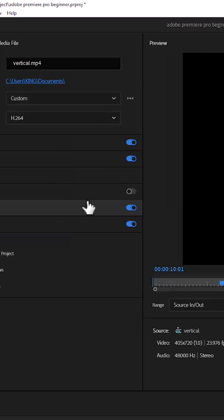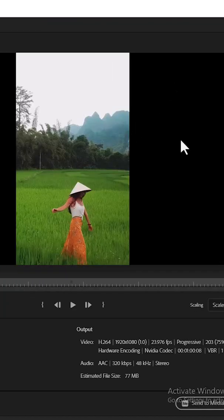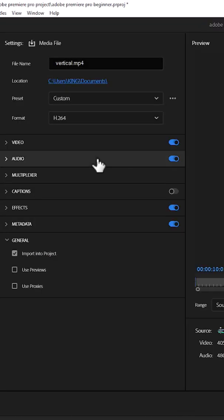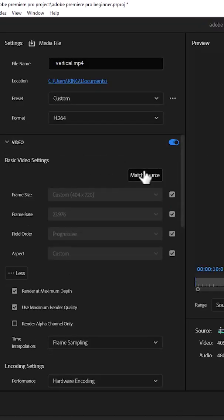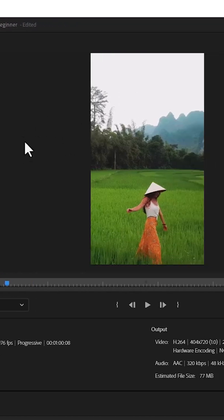You'll notice that on the left and right sides, there are black sections which we don't want. To remove those, come over to Video and select Match Source. Automatically, the black bars will be removed from both sides.